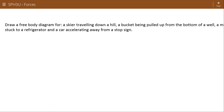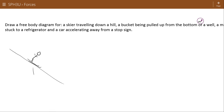Let's practice making some free body diagrams. A skier traveling down a hill — a lot of times it's useful to give yourself a quick diagram of the situation to help you understand the forces involved. So here's a skier traveling down a hill. This skier would be subject to a force of gravity and a normal force. Now, this is a little bit of a trick: the normal force would not be straight against that force of gravity, but perpendicular to the surface.